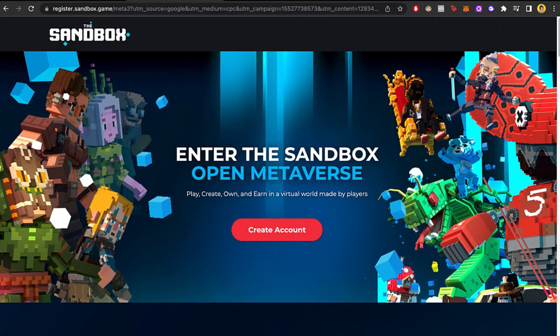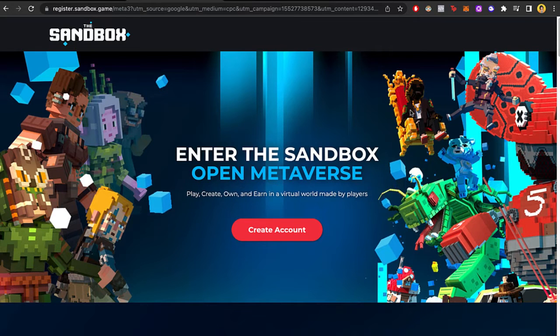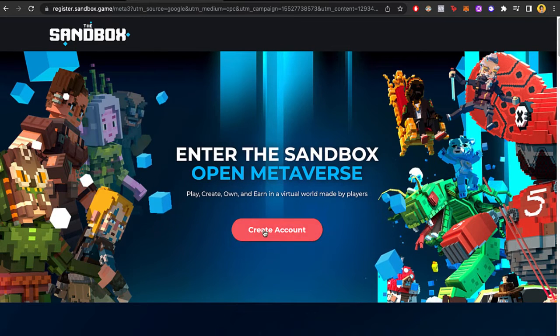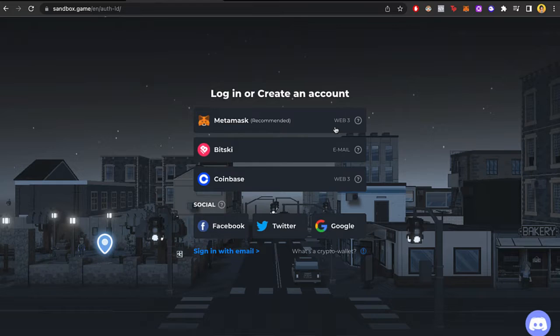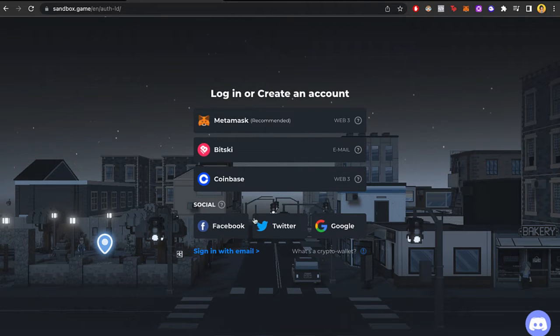Now, in order to enter the sandbox, we need to create an account. So let's go ahead and create an account. If you have your crypto wallet, you can log in with one of those, or you can log in with your socials. In this case, I'm going to log in with my MetaMask account.